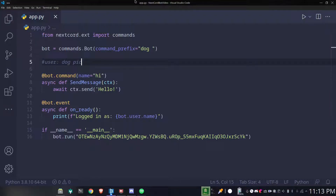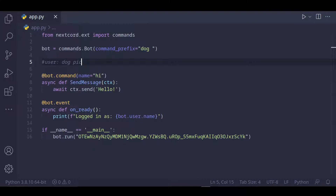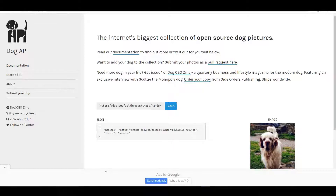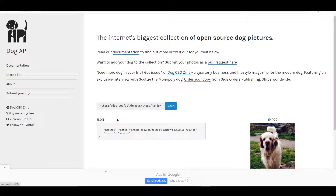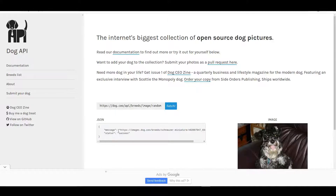Now let's make the command 'pick'. So when the user types 'dog pick', our bot should send a random picture of a dog — but how do we get this random picture? Well, we can use an API. There's an API called Dog API, and essentially how it works is when you send a request to its URL, the API returns a JSON containing the link to the image of the dog.